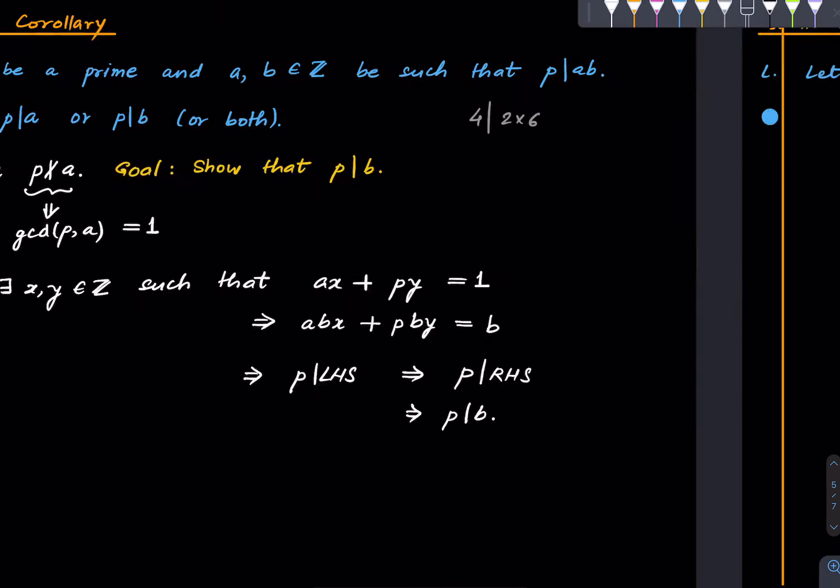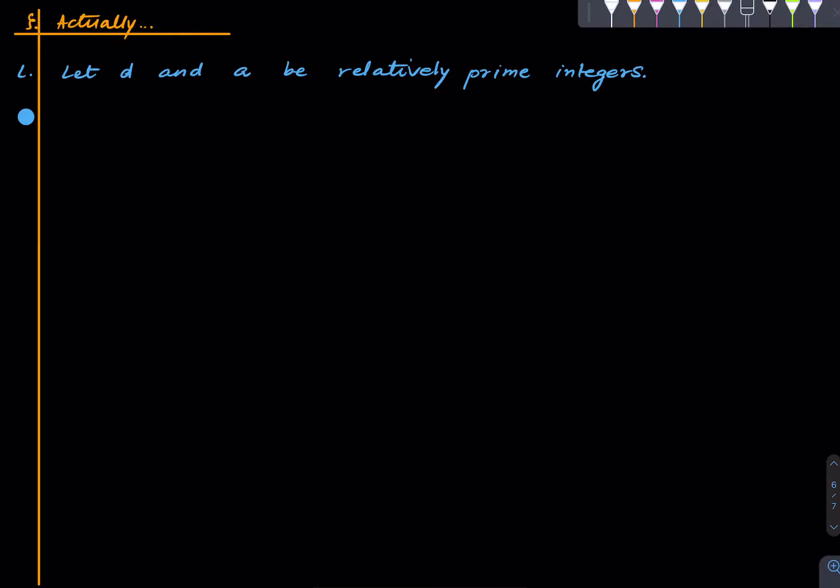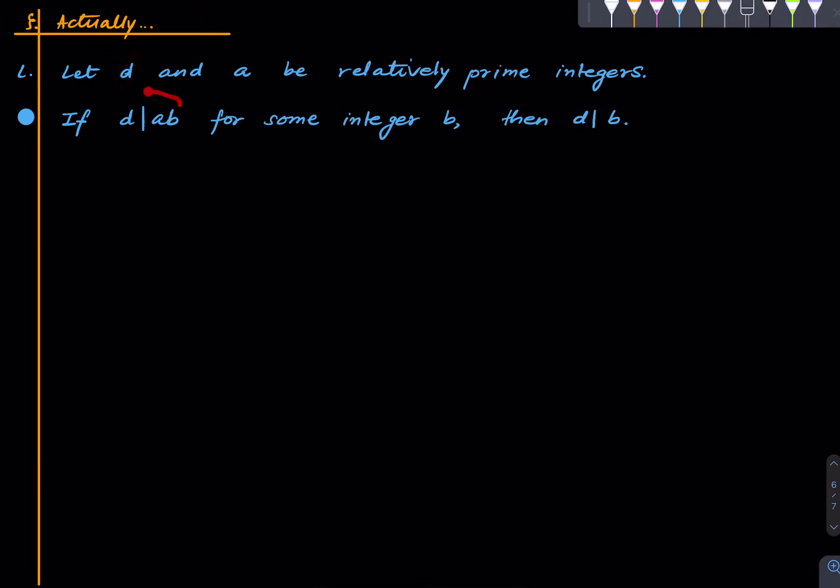All right, but actually what's going on in this proof is the following. One can generalize this statement immediately. It's basically saying that suppose we have d and a relatively prime and d divides ab. Then d divides ab for some integer b, then d divides b. So this is what is really going on in the previous slide. And the proof is exactly the same, ditto same, so I'll leave that to you.